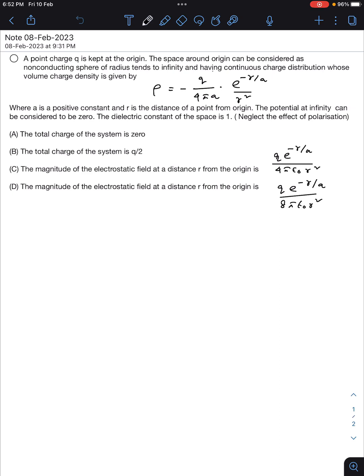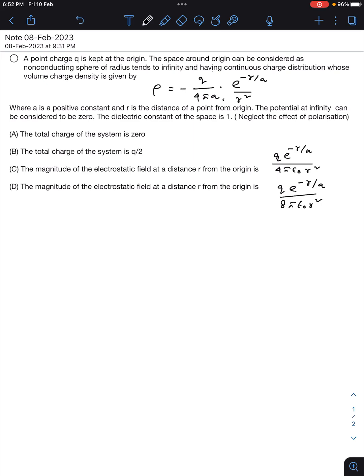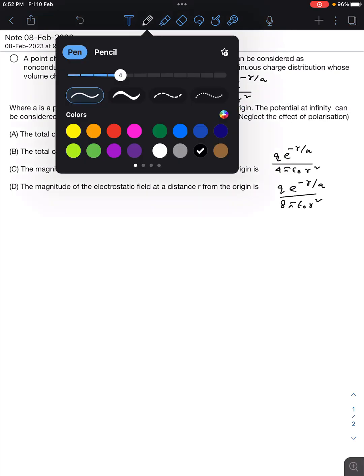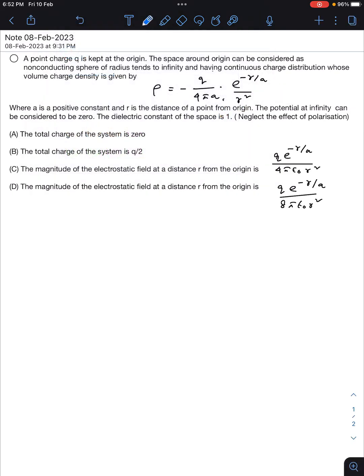These concepts will help you understand things more deeply and pave the way in a much easier way. So in this question, there is a point charge q kept at the origin. The space around the origin can be considered as a non-conducting sphere of radius tending to infinity, having a continuous charge distribution whose volume charge density is given by ρ = -q/(4πa) · e^(-r/a) / r². This 'a' is a positive constant. The potential at infinity is considered to be 0, and the dielectric constant of the sphere is equal to 1.